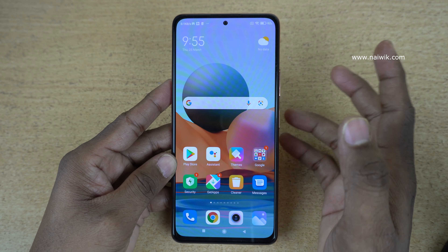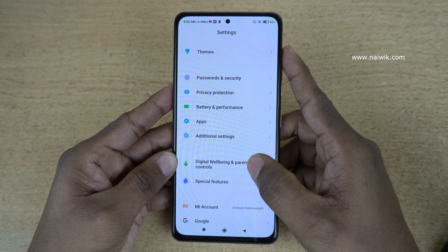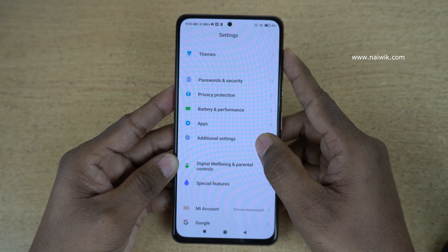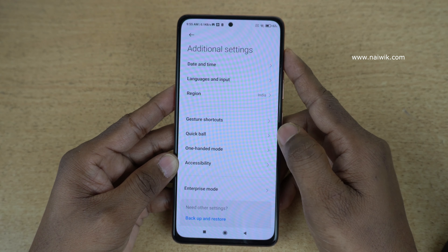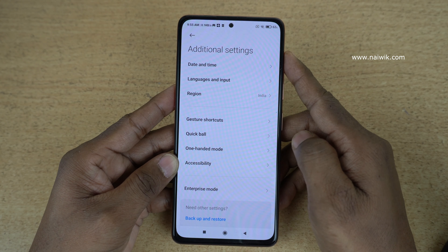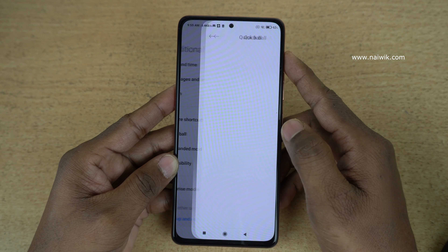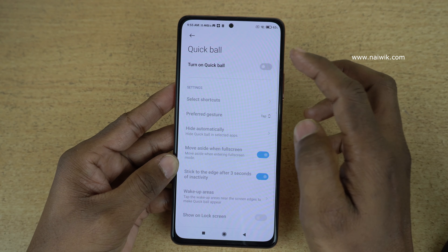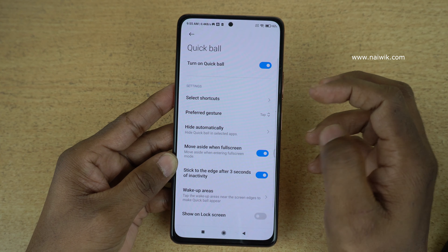To enable this feature, go to Settings. Under Settings, click on Additional Settings. Under Additional Settings, you can see there is an option called Quick Ball. Click on that and simply turn on this feature.